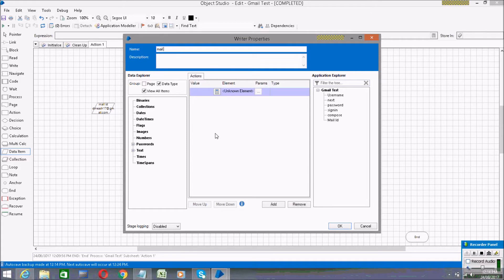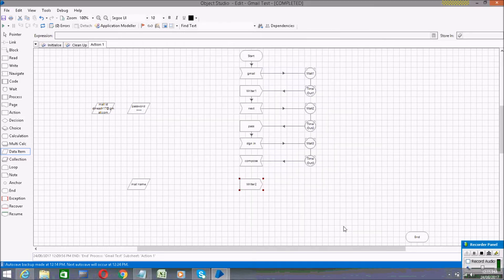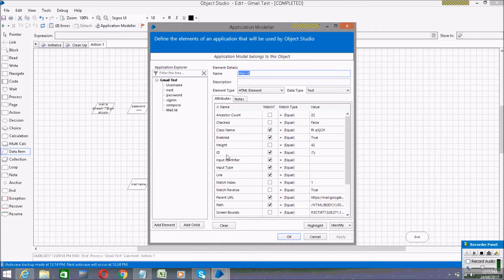After creating the data item, open the Write stage and give it the name 'mail name 2'. Click on the Text button, drag 'mail name' to the Value field, and drag the 'mail ID' element to the Element field. Then click OK.